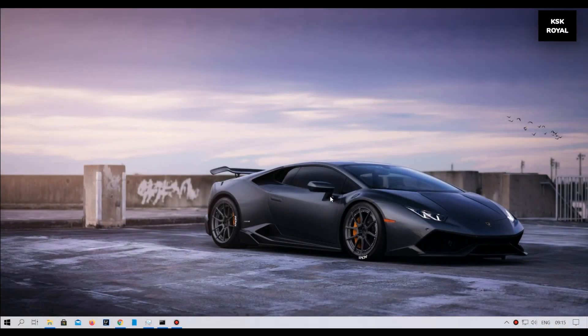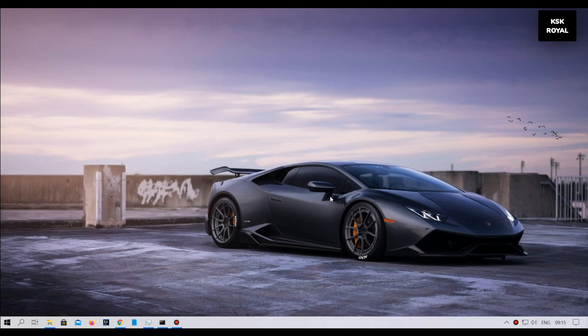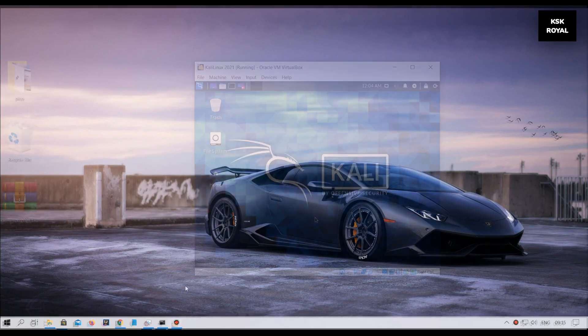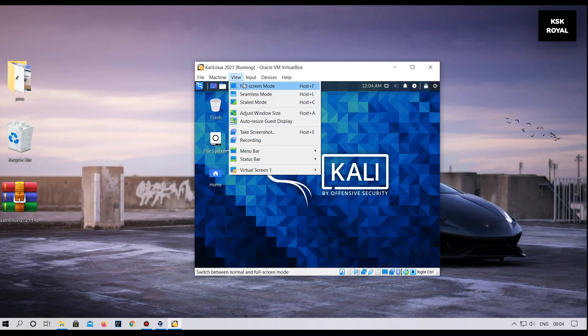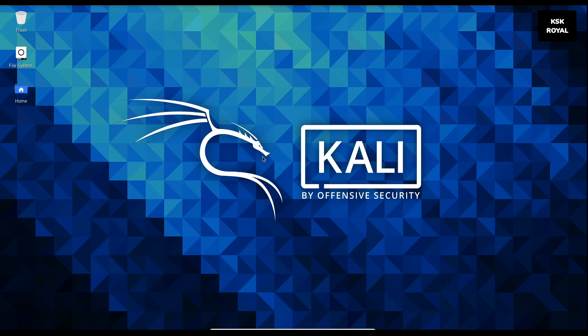Hey what's up guys, KSK Ryle here. In this video I'll show you how to install Kali Linux 2021 on Windows 10 using VirtualBox. VirtualBox is a tool that uses virtualization technology that lets you run an operating system inside another operating system, meaning you don't need any separate drives or a dual-boot method to install Kali Linux.